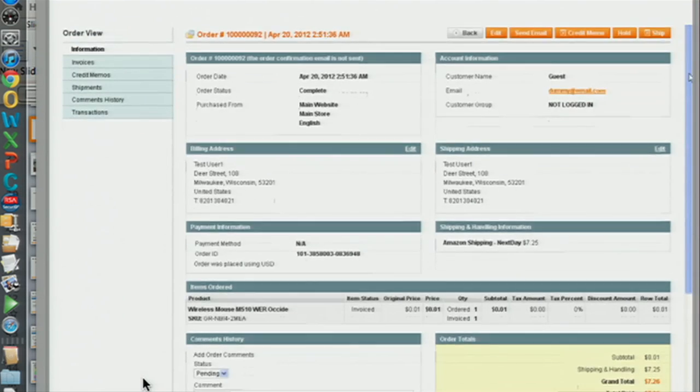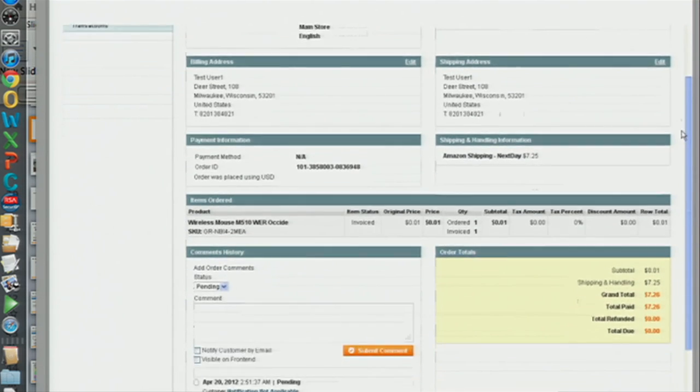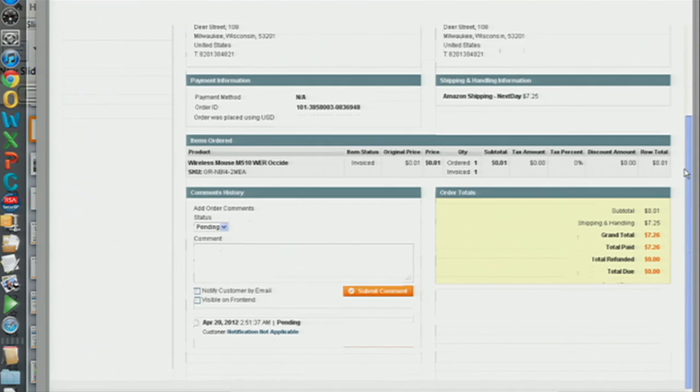We are releasing this product next month. If you would like to register your interest, please go to our website, submit your details, and we will inform you or send you more information closer to the date. Thank you very much for having us here.